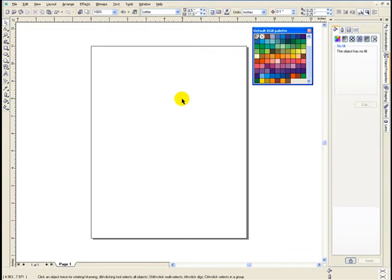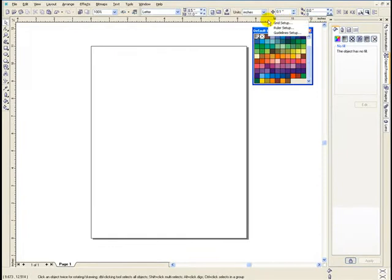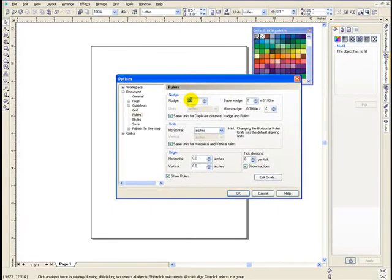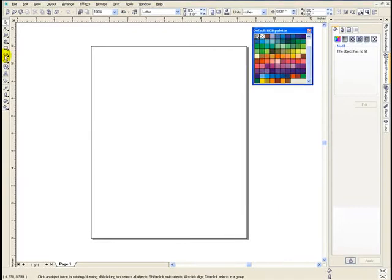There are two other things you should do up front right away. With nothing selected, you should make your duplicate distance zero — so when you do a duplicate it doesn't offset. Let's set our nudge values — I'm right-clicking on the ruler. Your nudge value should be as precise as you can get, which is one thousandth of an inch. Super nudge when you hold shift could be 20 times greater; I'll make it 25. I'll say okay to that. I'm ready to begin working.